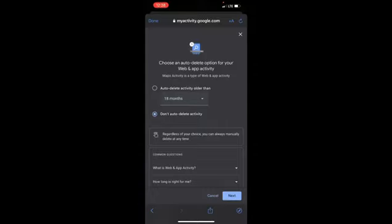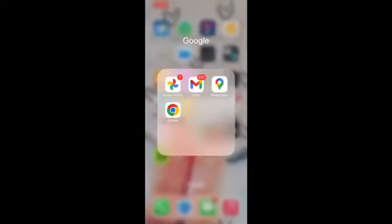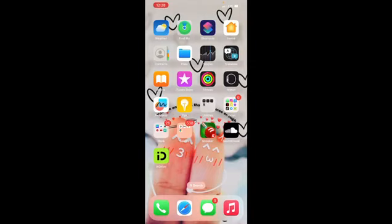One important thing to note about auto-delete: it will delete not only your Maps history but also your Google web and app activity, including your Maps and Google web search history. This is because your Maps activity is also a type of web and app activity. If you want to remove only the Maps history, it is best to do so manually.